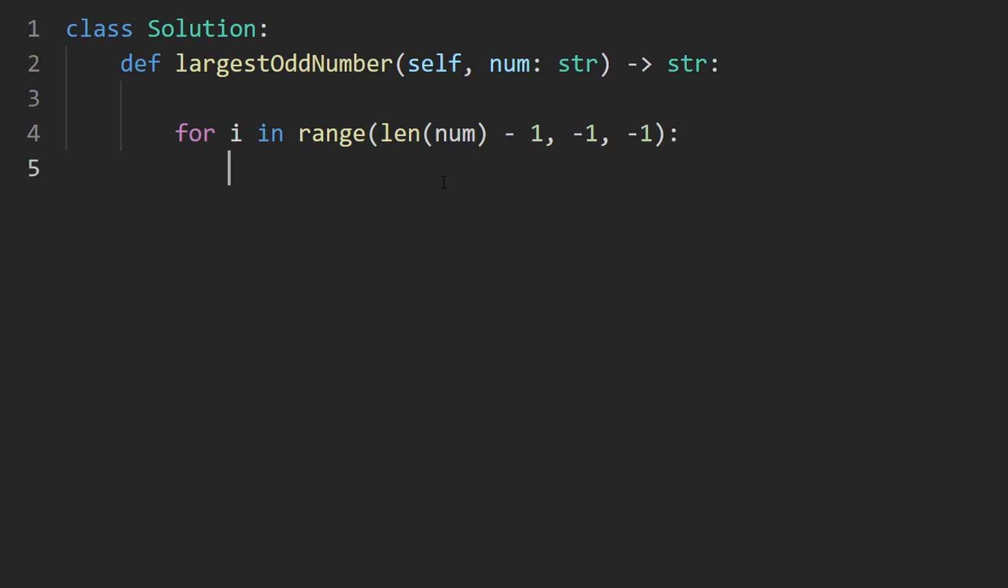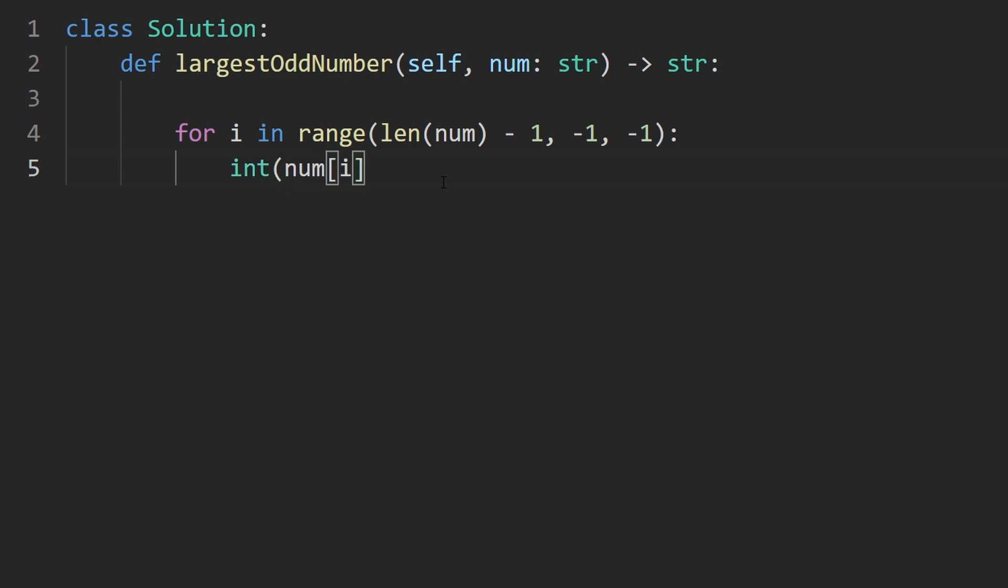And then for us to check digit by digit, we're checking num at index i. Is this odd? For us to figure that out, we have to first convert it from a string into an integer. So we do that, and then we check if it's odd by simply modding it by 2. If we get a positive, if we get 1 as a remainder, it's odd. If we don't get 1 as a remainder, it's not odd.